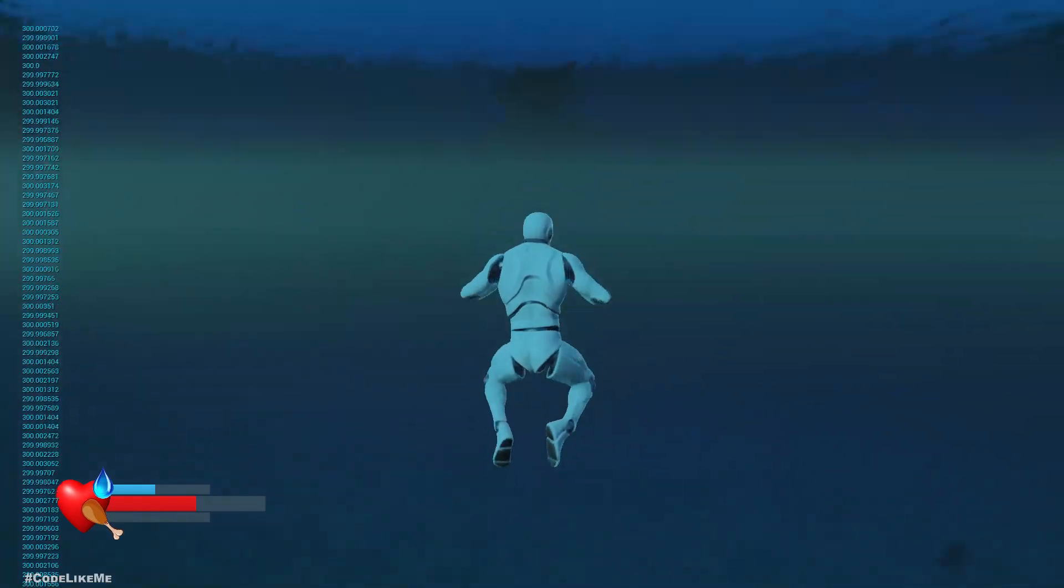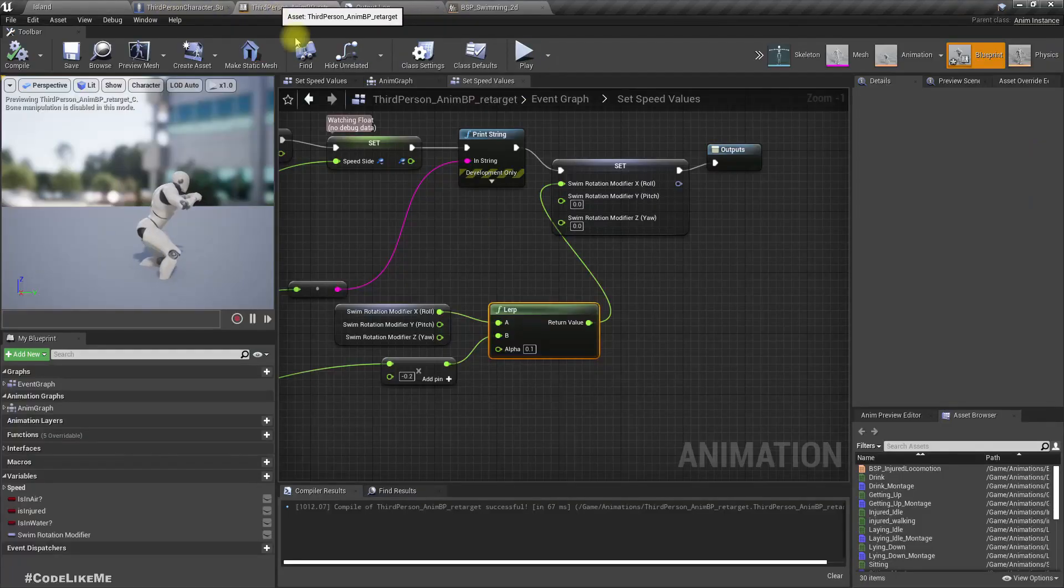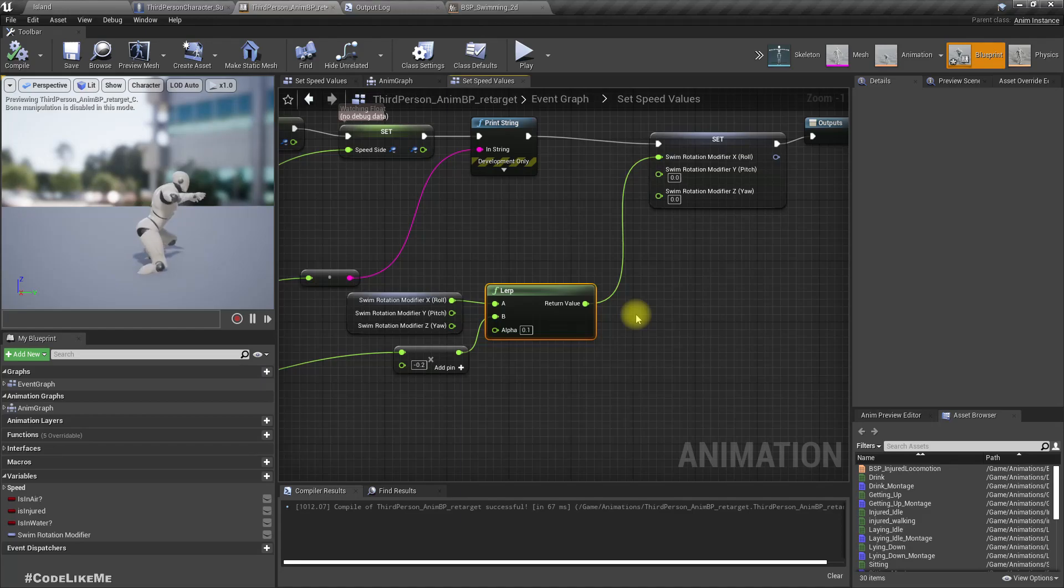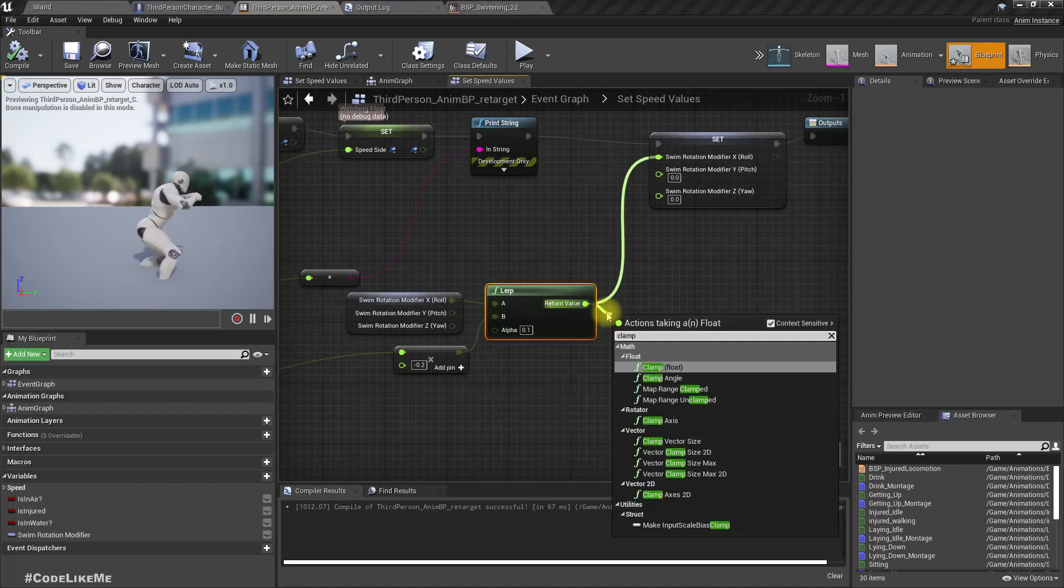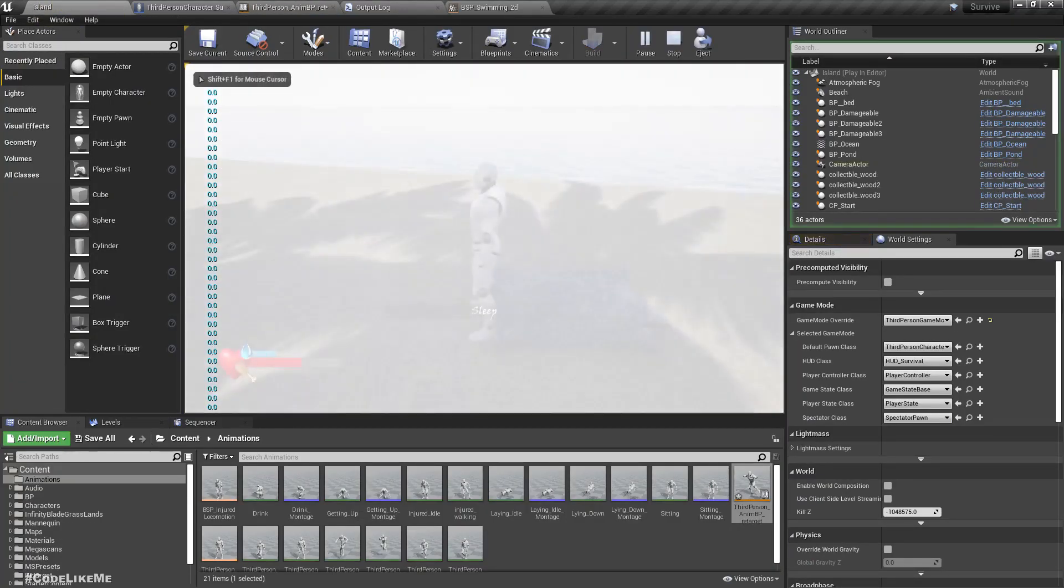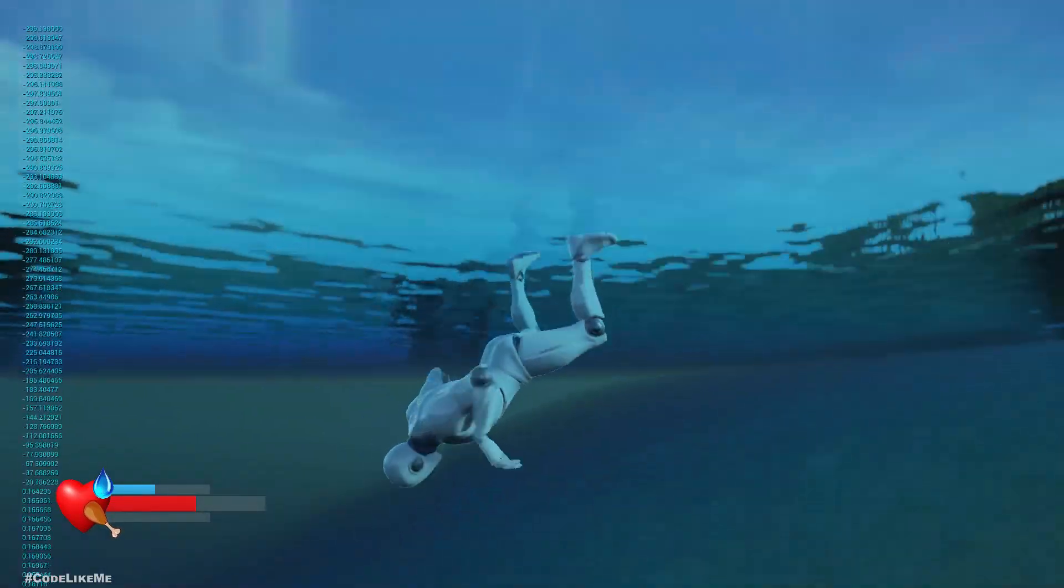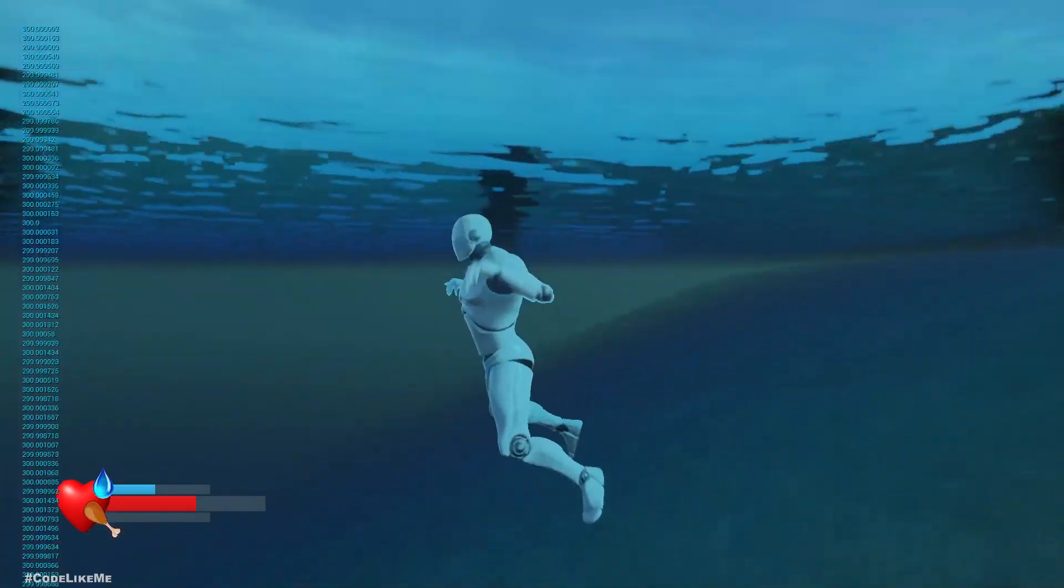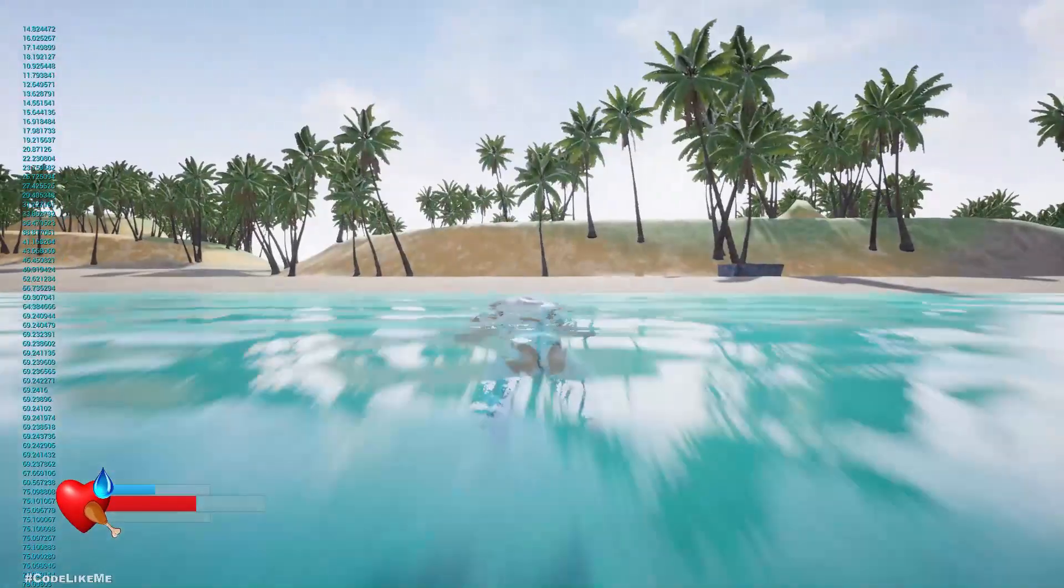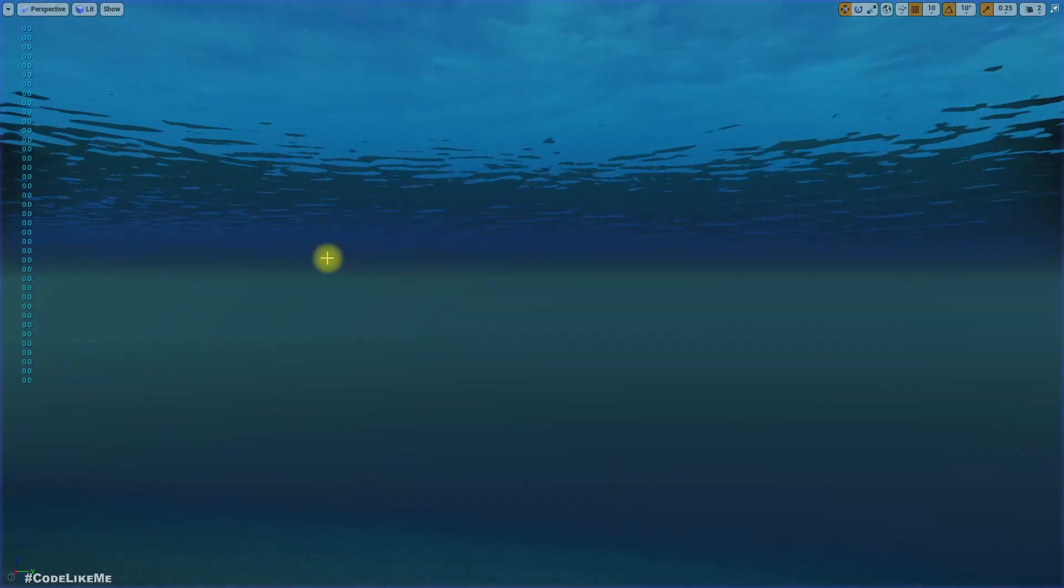Right, and also we need to clamp this value. It should not have anything larger than, we don't want to prevent character having extreme rotations. So let's clamp this value in between minus 60 and plus 60.